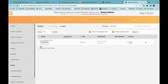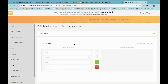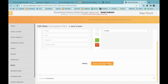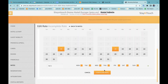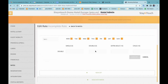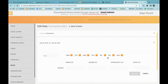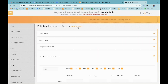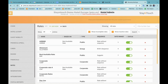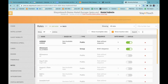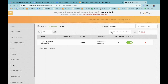Once all mandatory fields are updated, the rate will be marked as complete and the status can be set to active. If I move into my rate, select a room type, and continue configuring my rate — now you can see that because I've filled in all the details, the status has been toggled on.